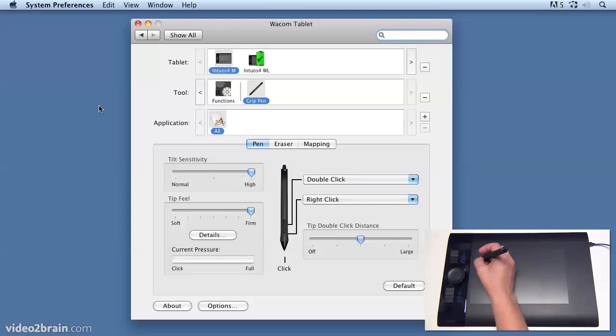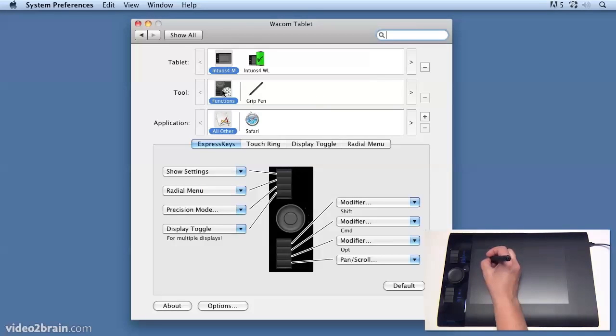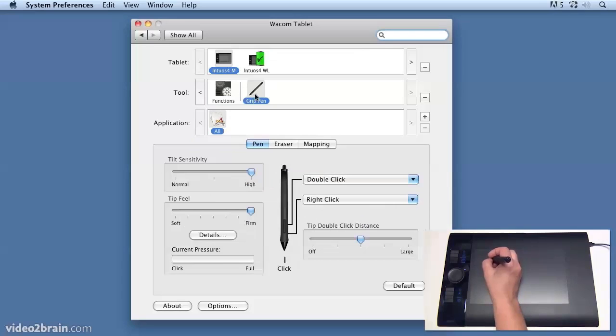In the Wacom control panel's main pen settings area, which you can get to by just selecting the pen rather than the functions, so click on the pen to select it.